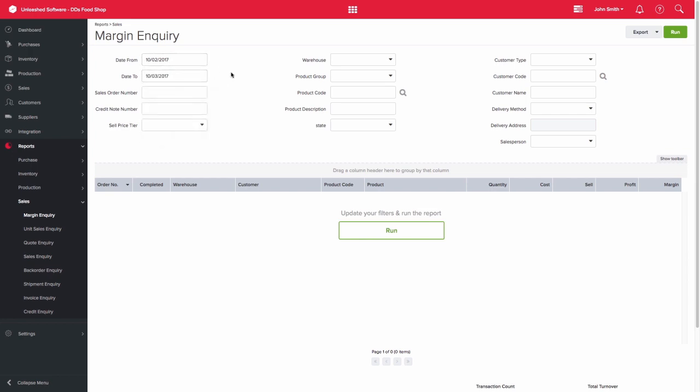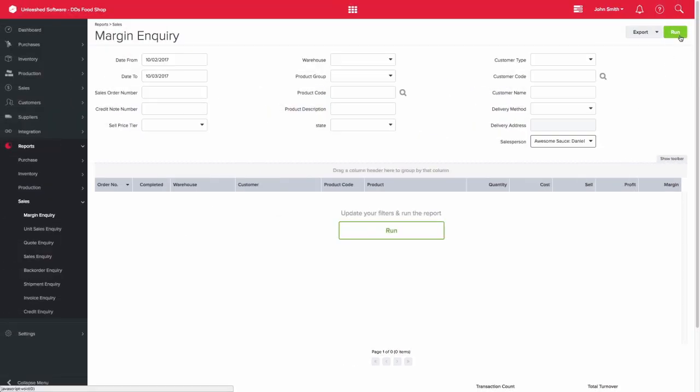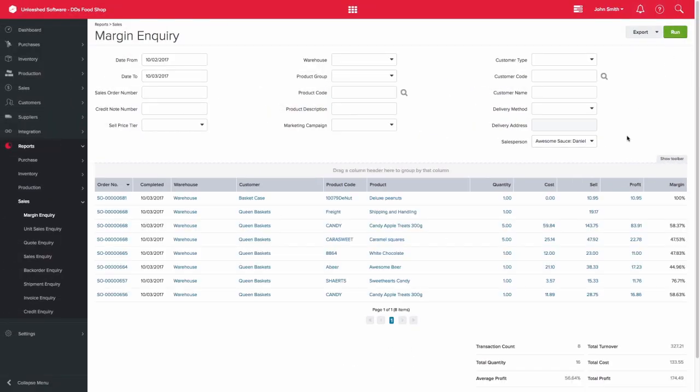If you would like a report for an individual person, select the relevant person from the salesperson drop-down filter. Then you can click on run. The results for that particular salesperson will display.